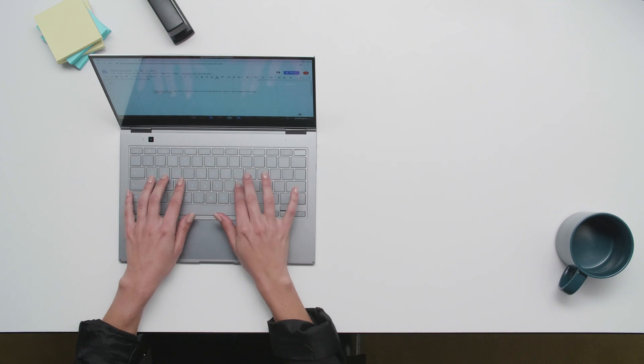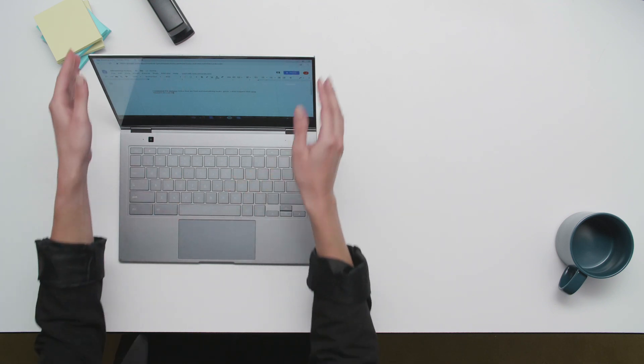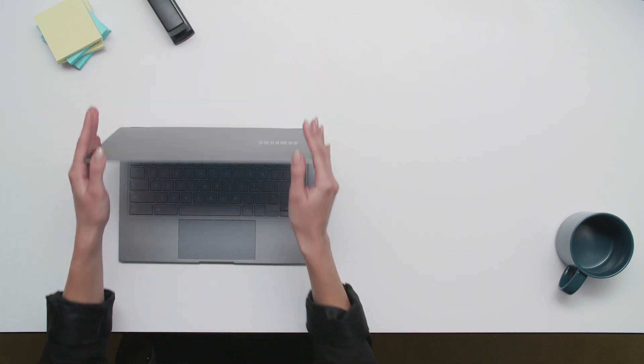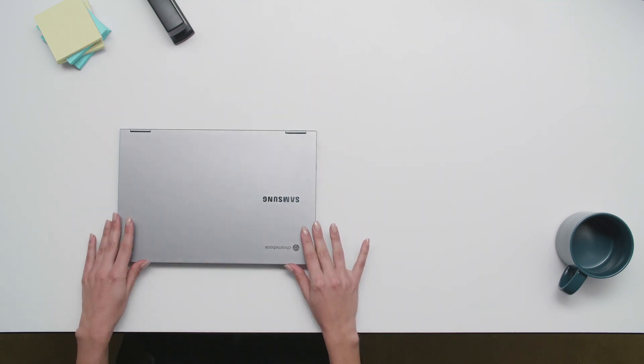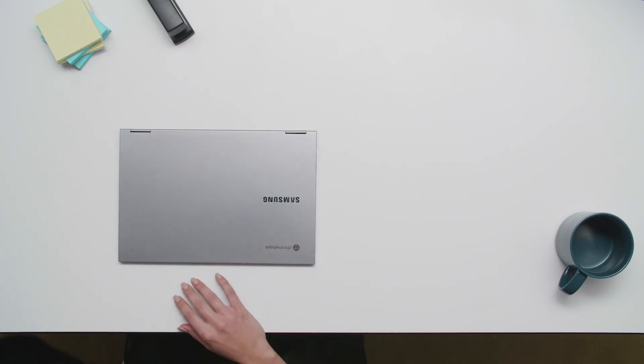With these tips and tricks, you should be well on your way to mastering the productivity potential of your Chromebook.